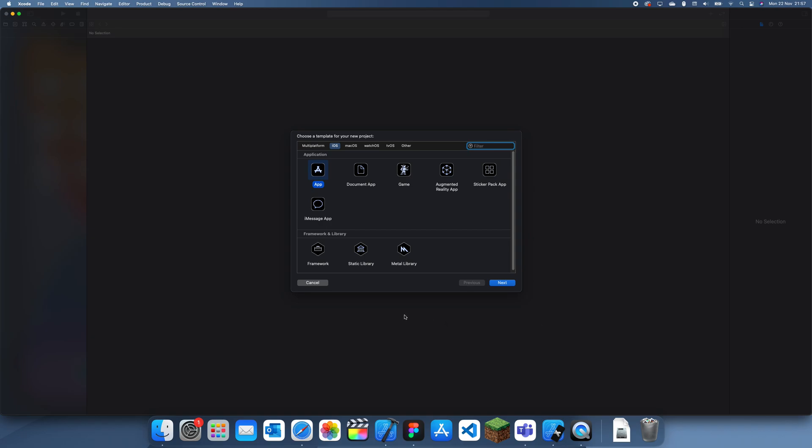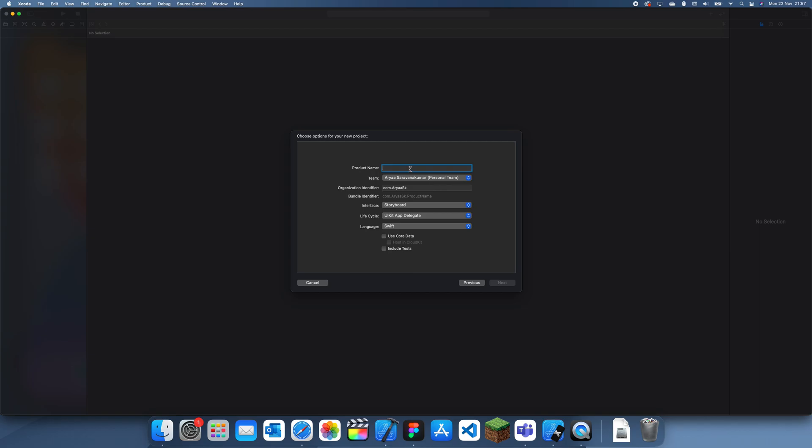Hey guys, welcome back to another Swift tutorial. In this tutorial I'm going to be showing you how to go to the previous or the root view controller in a navigation controller.